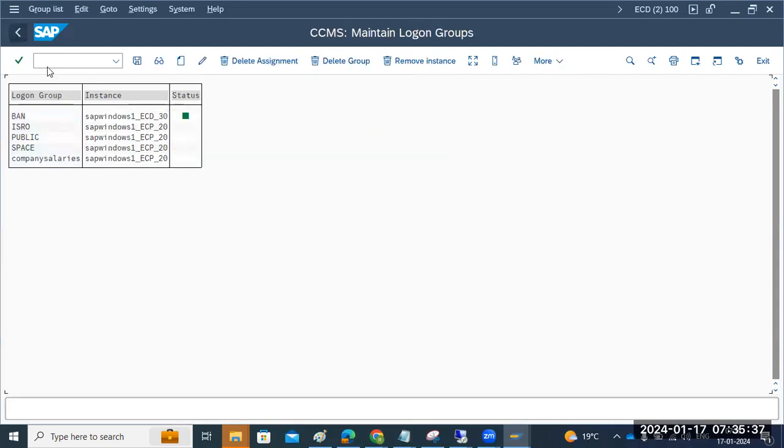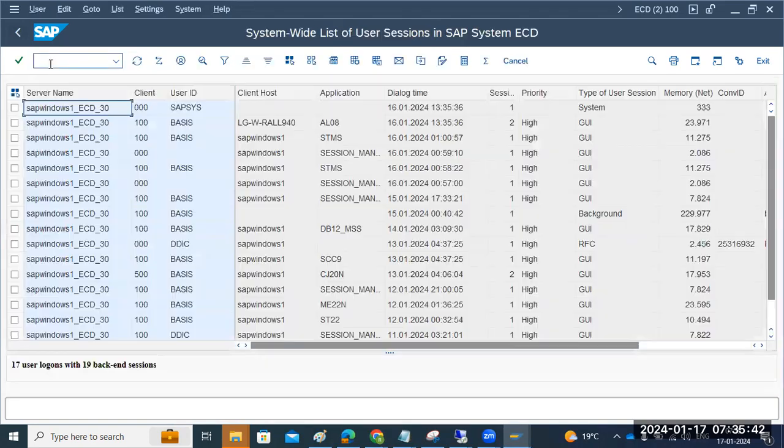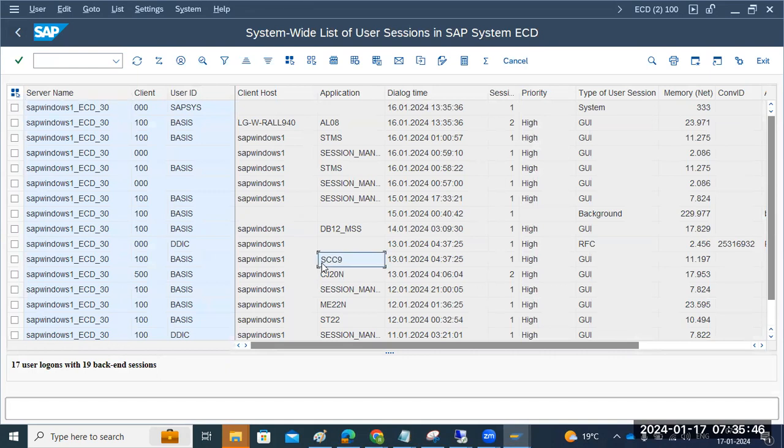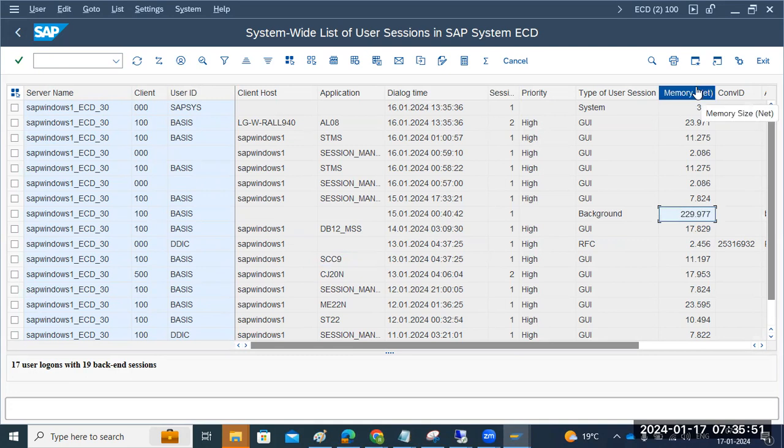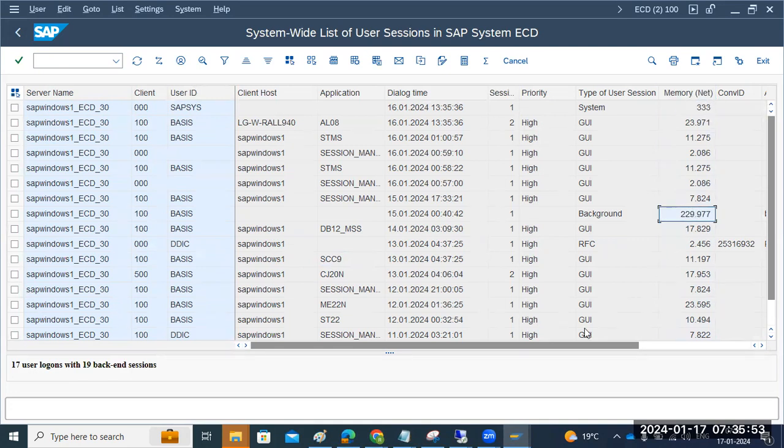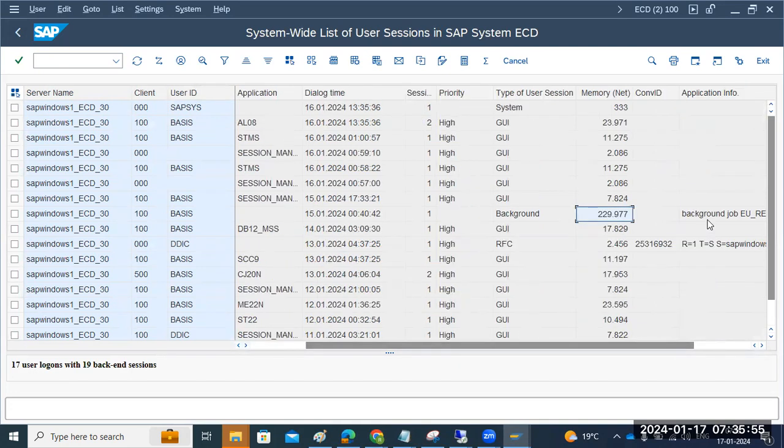Let me go to the AL08 to see, are there any long-running users here? Any users which are using any other transaction codes here? So here, one job. I think, see how much memory, most of the memory causing by the one background job user here. This is called the EU REARG.